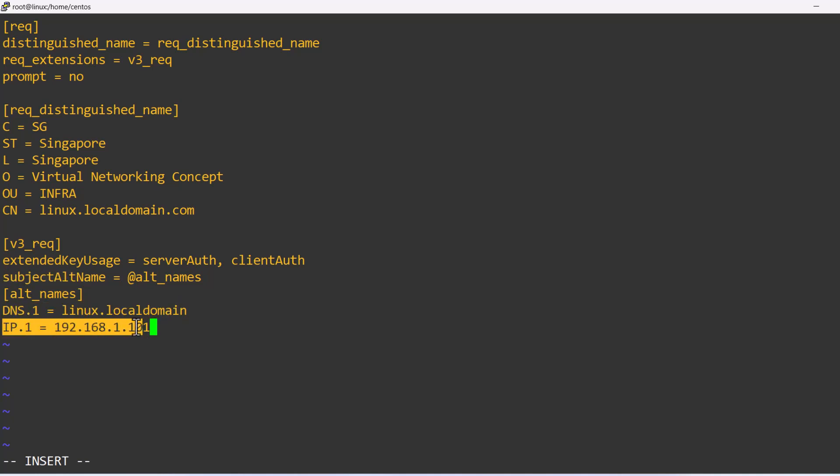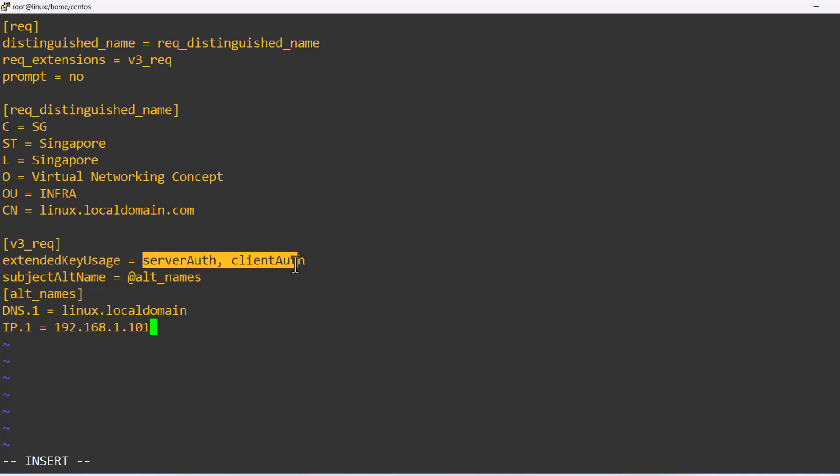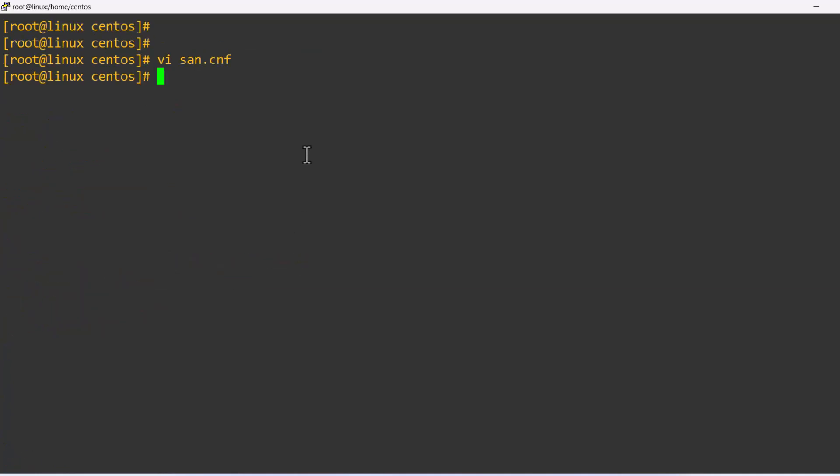In your case, it might be different and you can define your input based on your requirement. Now it's time to generate the CSR certificate file along with the private key.